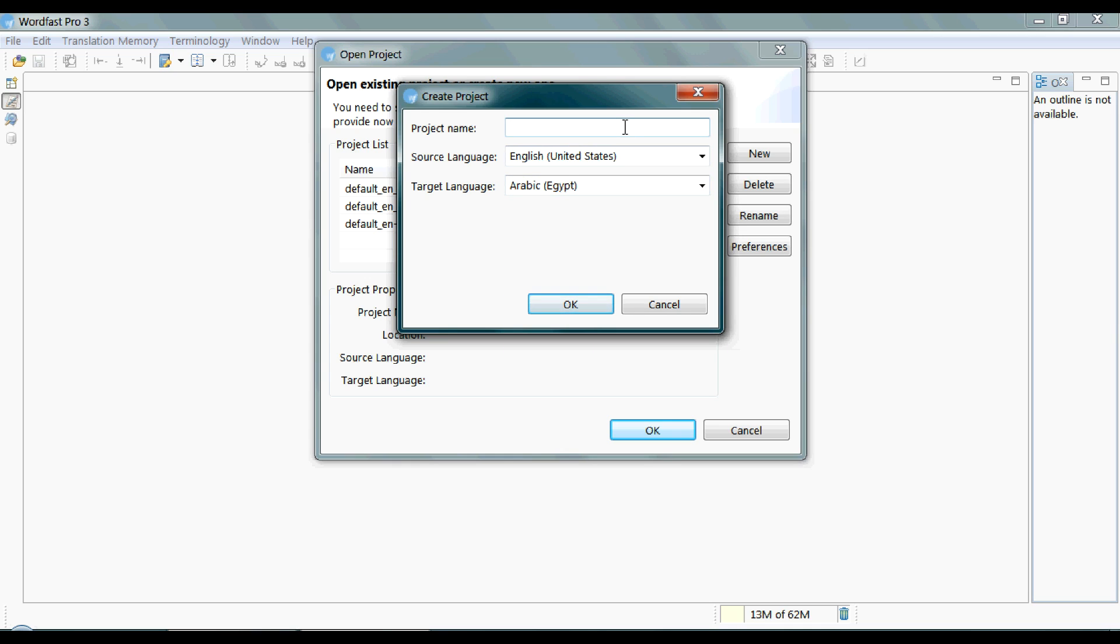I'd also recommend naming the project after its language pair, so you can recognize it easily in future tasks. And then click on OK.